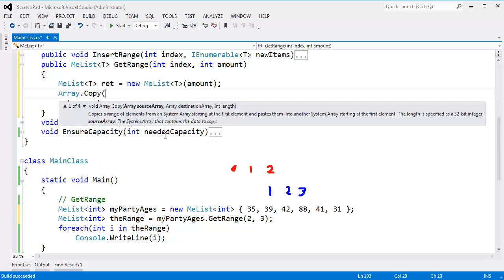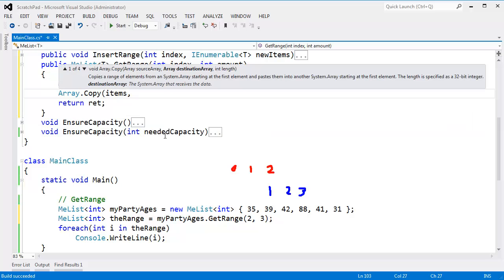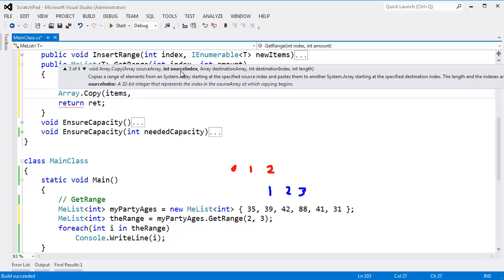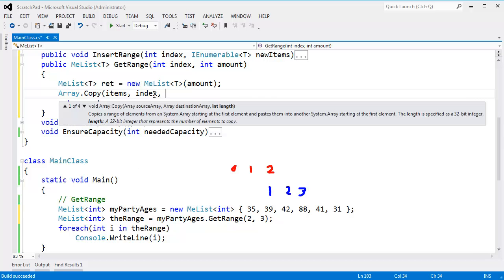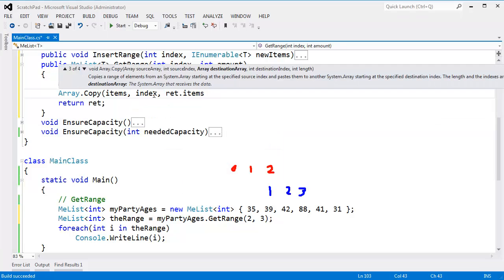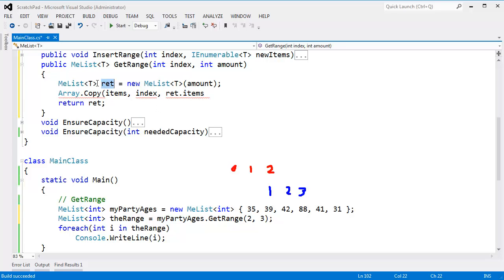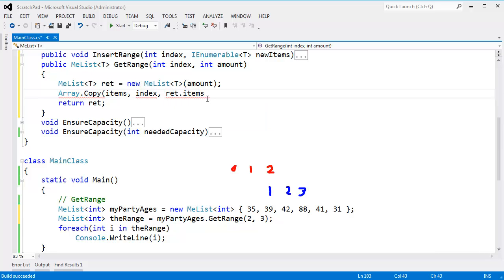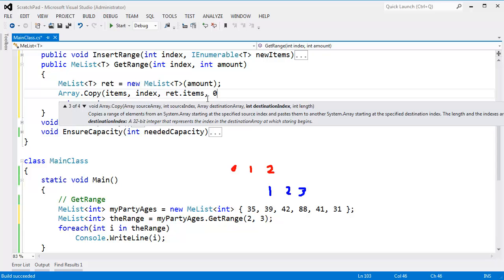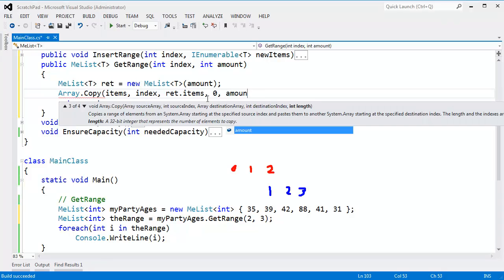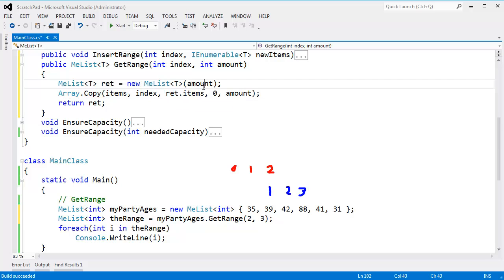I'm going to use array.copy. I'm going to copy from my underlying array and hit the down arrow to look at the overloads. I want to start at the source index of index, so copy from index. The destination array will be ret.items. I can access ret's private data members because ret is an instance of me list and we are inside of me list — that's just the rules of C#. You can access another instance's private data members as long as you're inside the same class. So I want to copy from my underlying array directly to ret.items, destination index zero, and the number of items to copy is the amount. I know there's enough room in ret.items because I asked for that amount of capacity when I created ret.